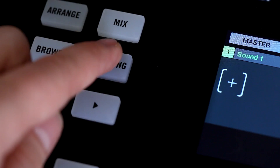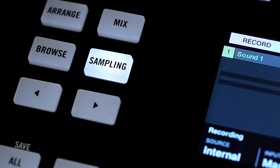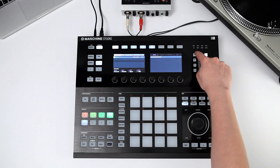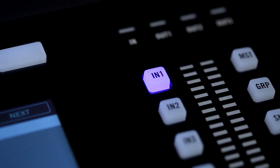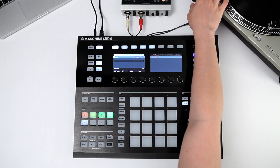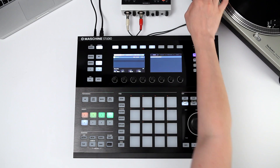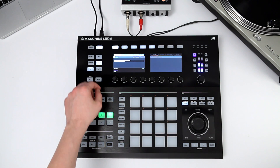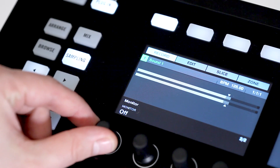After that, press the sampling button to access the record tab. With Machina Studio's input section, you can instantly choose the desired input. You can listen to the respective sound source by activating the monitor function.